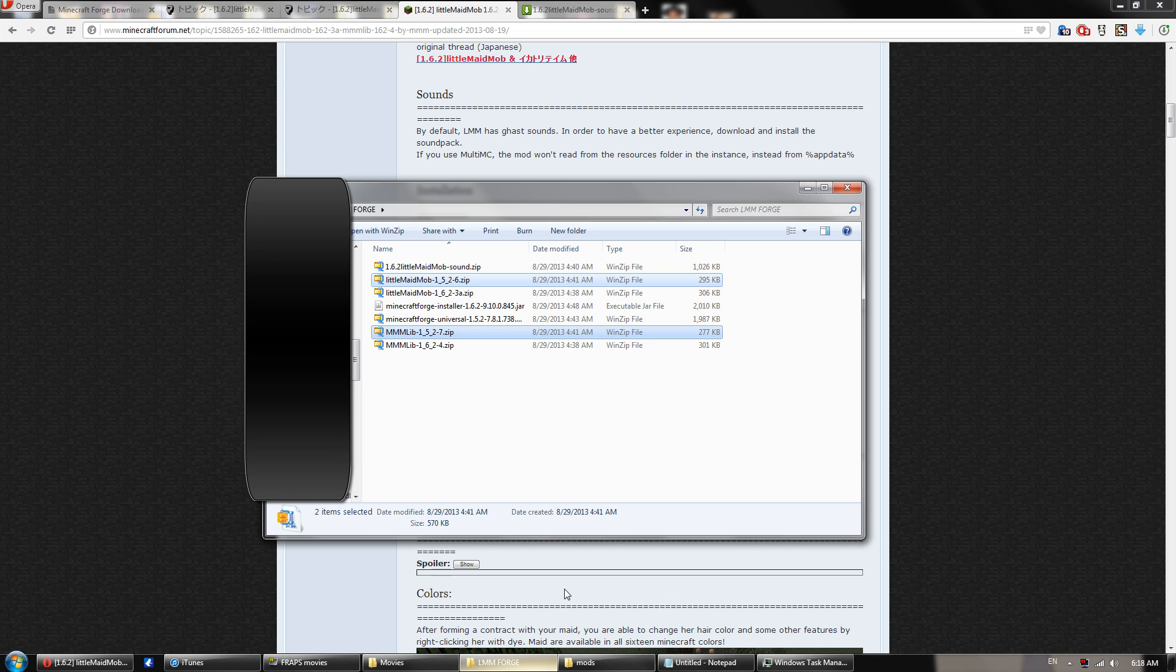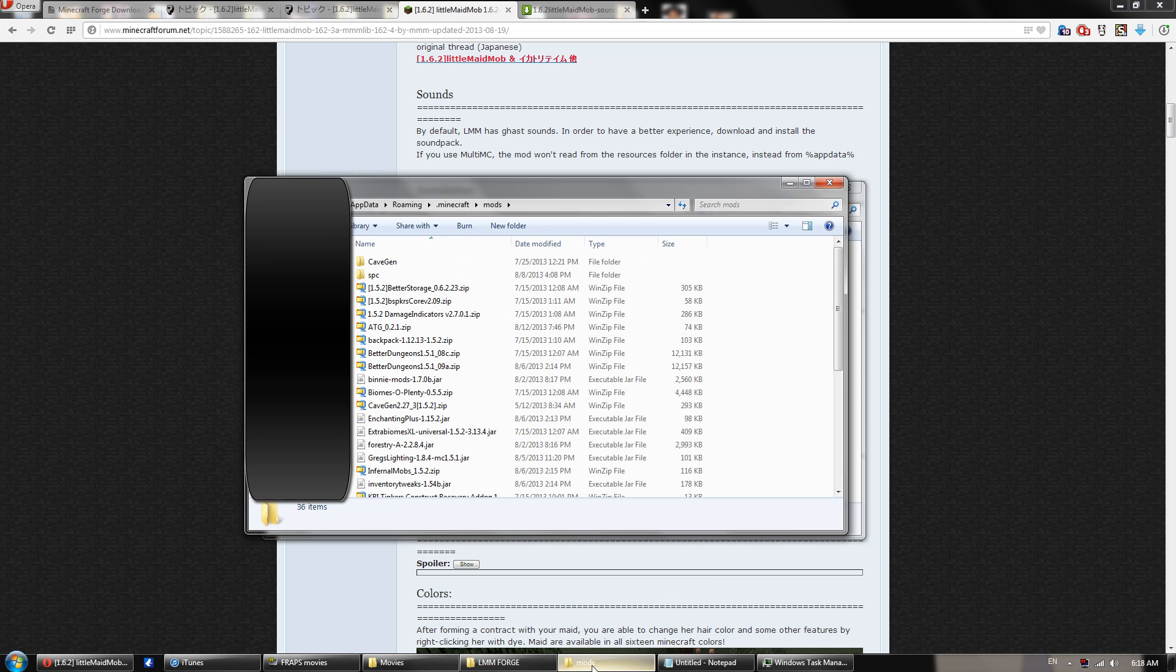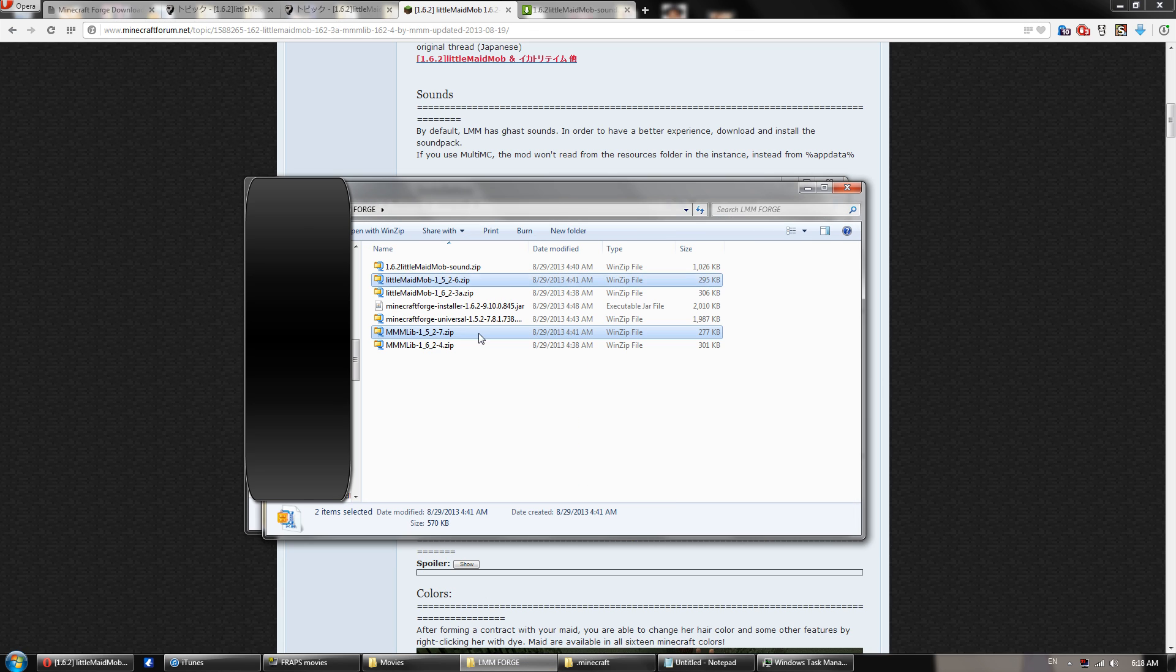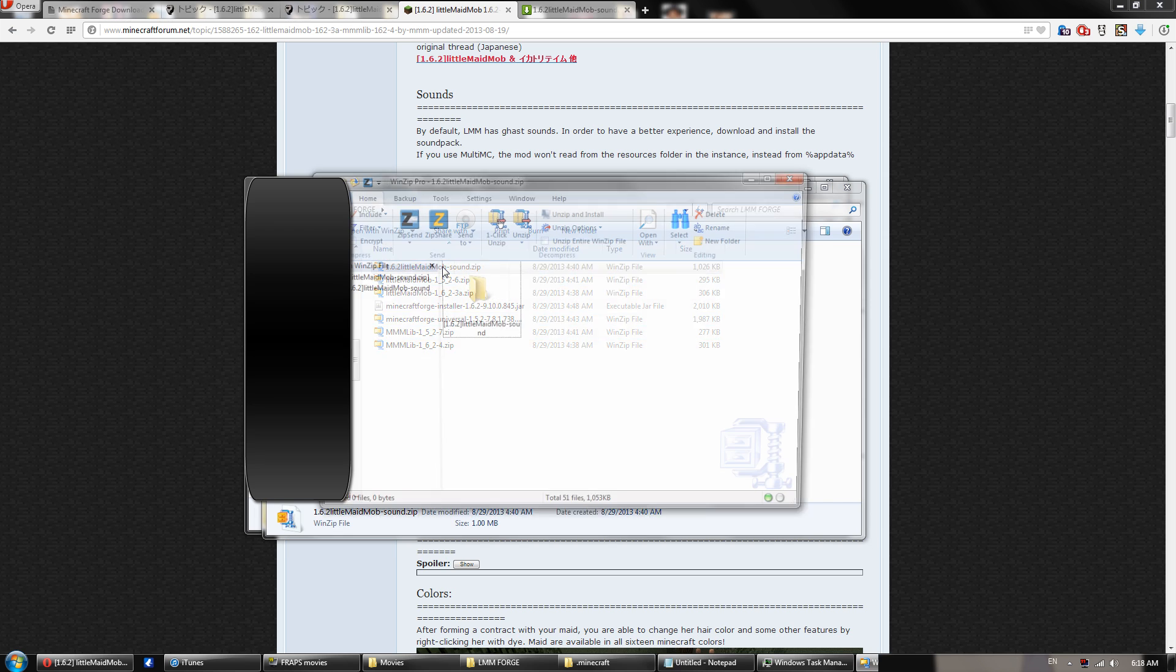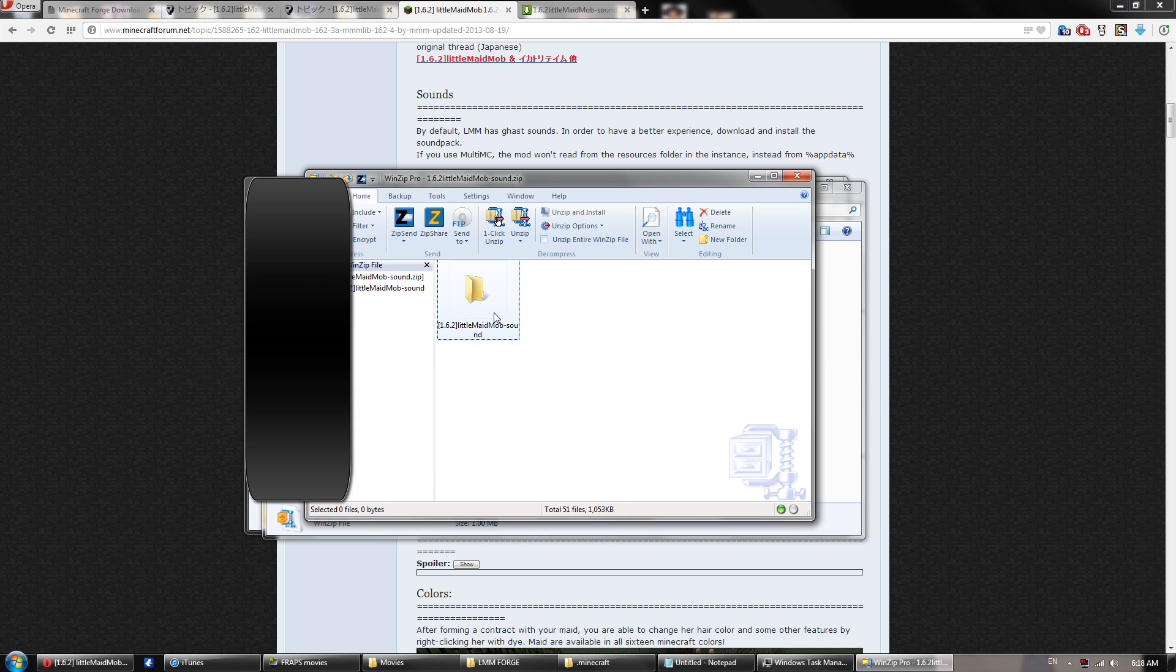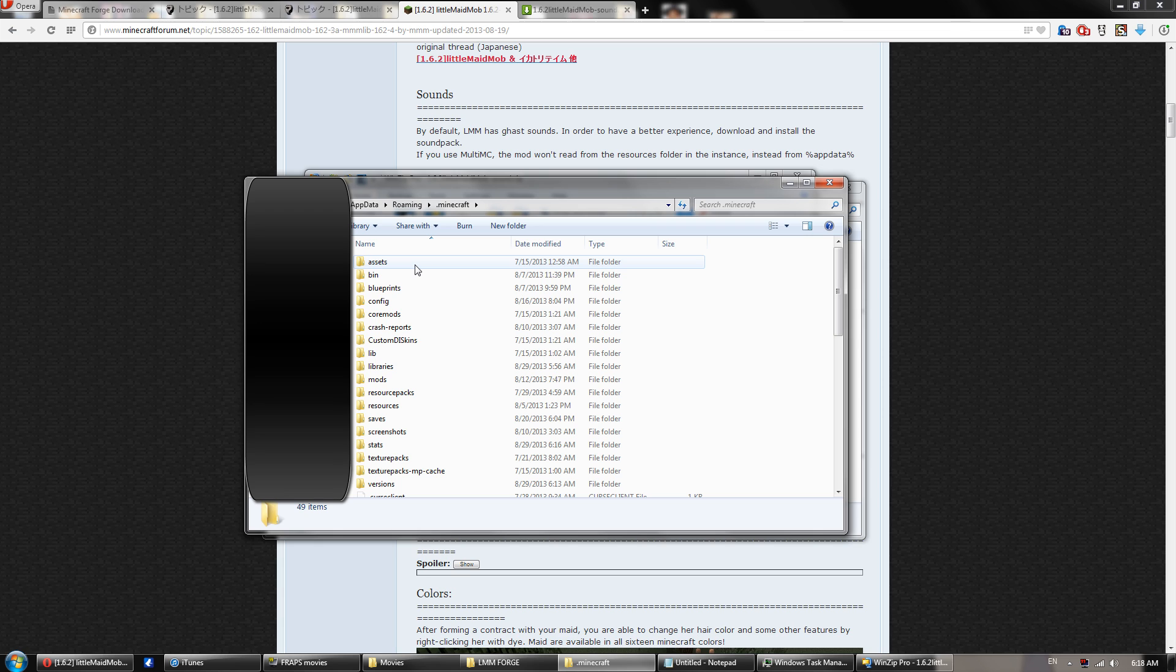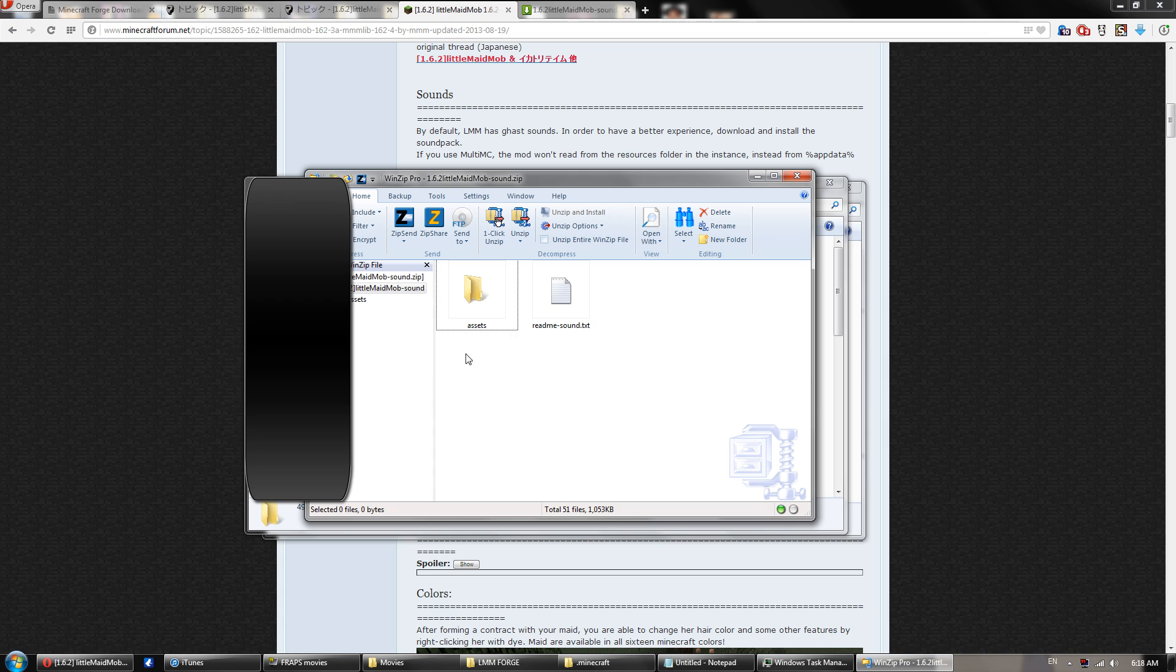And once that's done, it shouldn't matter if it's a different version than 1.5.2. You go back to your Minecraft folder, open up the sound file that you've just downloaded, and you will see an assets folder. You want to take this assets folder and extract it directly into the .minecraft folder itself. So here's mine right now, and if you don't have it, that's fine.